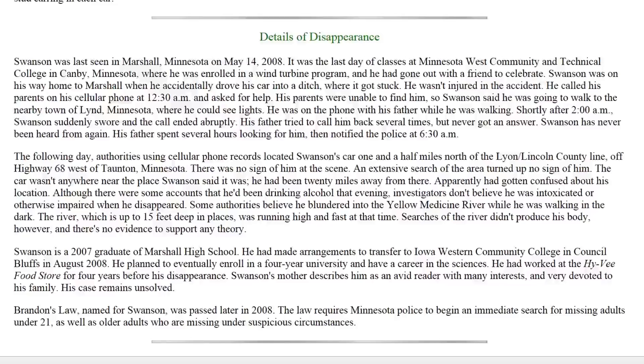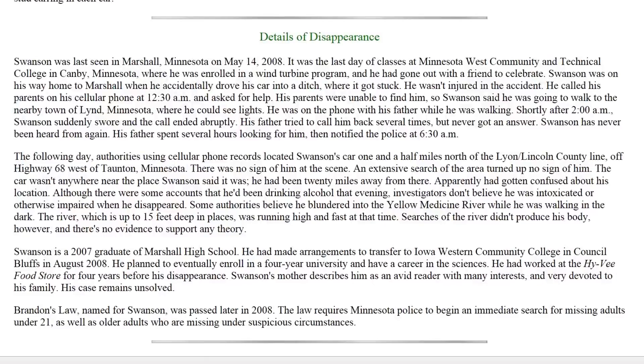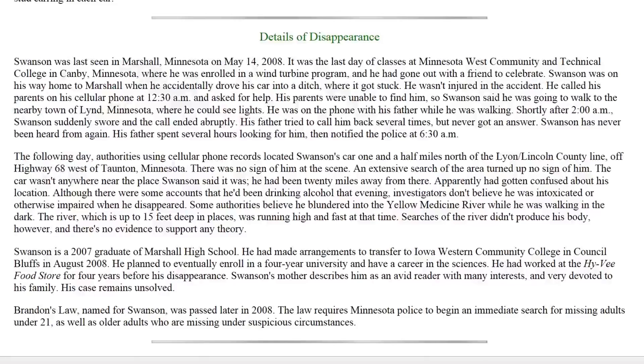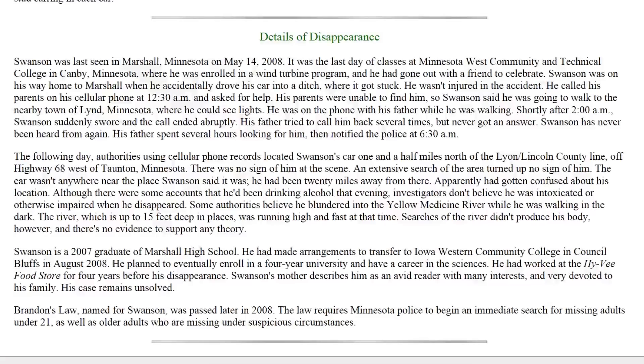The following day, authorities using cellular phone records located Swanson's car one and a half miles north of the Lyon-Lincoln County line off Highway 68 west of Taunton, Minnesota. There was no sign of him at the scene. An extensive search of the area turned up no sign of him. The car wasn't anywhere near the place Swanson said it was. He had been 20 miles away from there. Apparently had gotten confused about his location. Although there were some accounts that he'd been drinking alcohol that evening, investigators don't believe he was intoxicated or otherwise impaired when he disappeared. Some authorities believe he blundered into the Yellow Medicine River while he was walking in the dark. The river, which is up to 15 feet deep in places, was running high and fast at that time. Searches of the river didn't produce his body, however, and there's no evidence to support any theory.